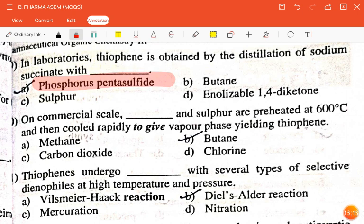The next question is: on commercial scale, dash and sulfur are preheated at 600 degrees Celsius and then cooled rapidly to give vapor phase yielding thiophene — methane, butane, carbon dioxide, or chlorine? The correct answer is butane.